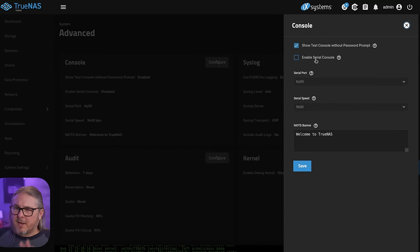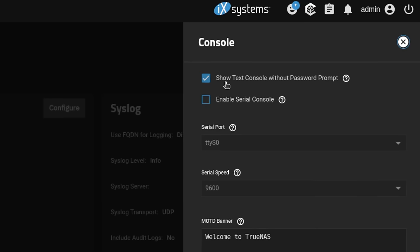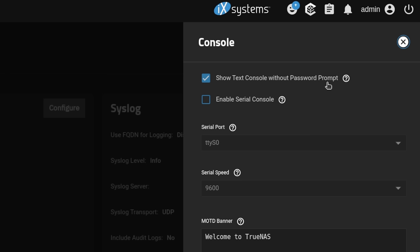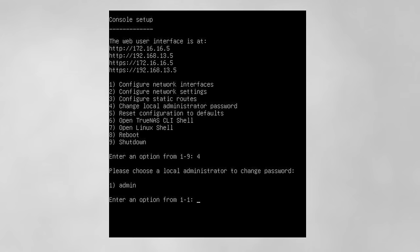By default, kind of oddly worded, show text console without password prompt. That means no password on the text console for when someone plugs in the monitor right to the system with a keyboard. This would allow someone to easily reset an admin password.